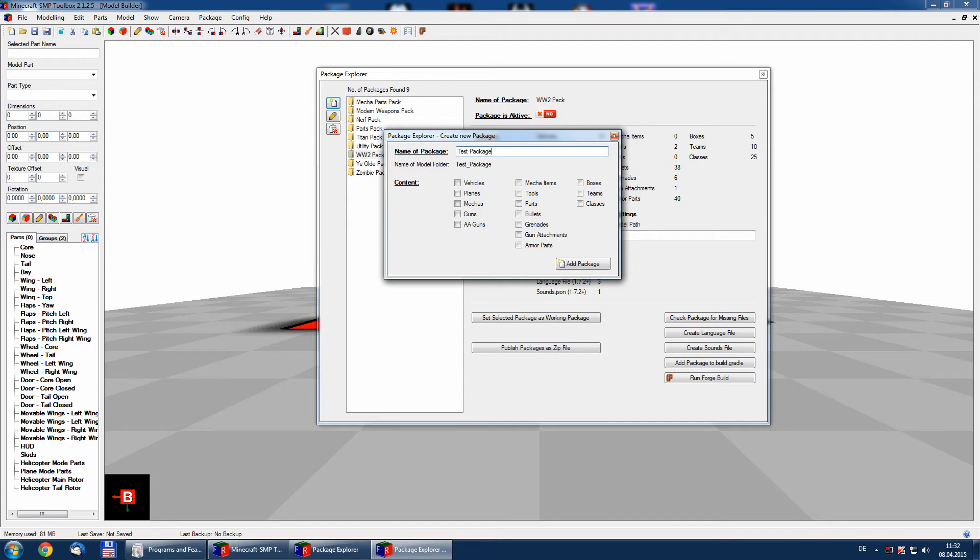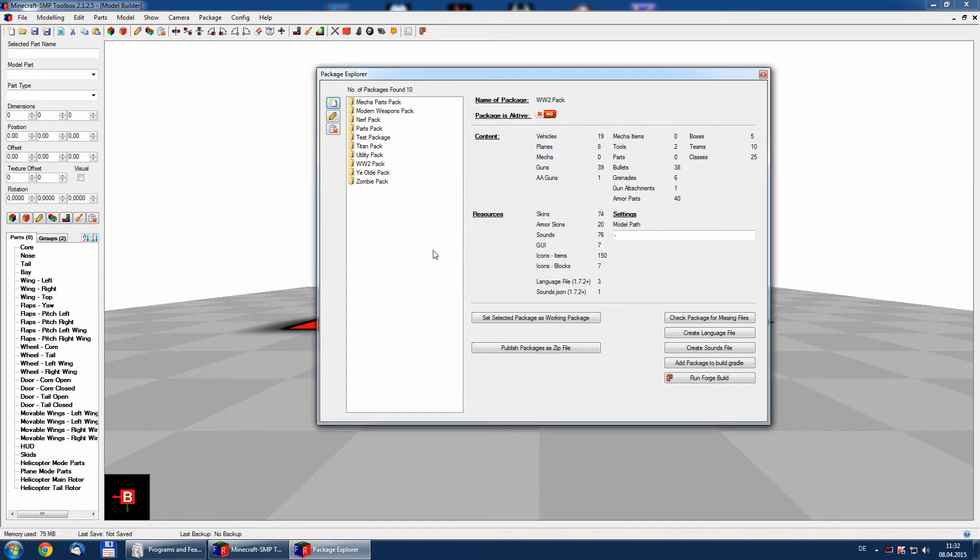And we will include vehicles, planes, guns, maybe some bullets and add package.